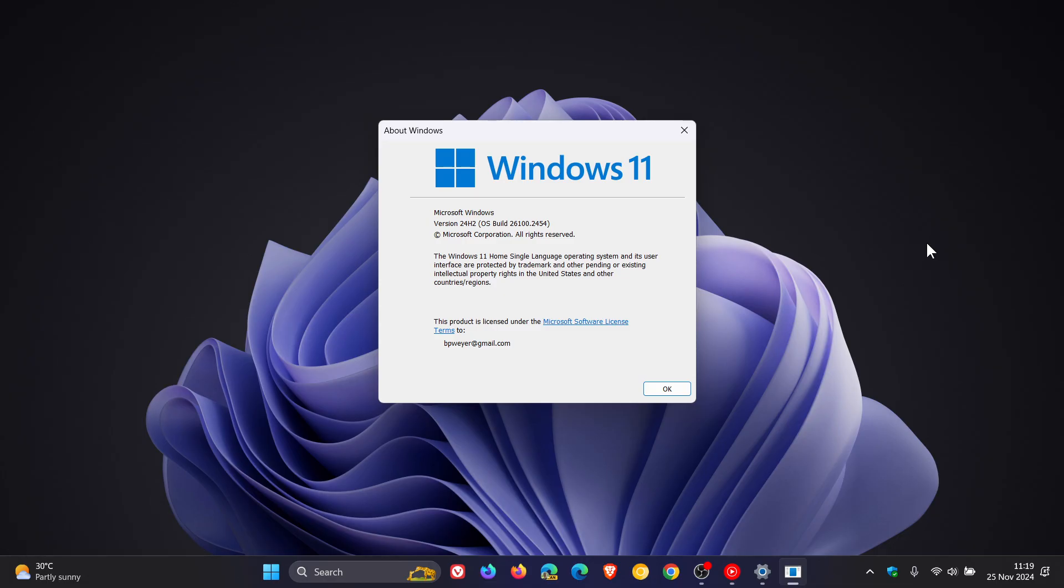They mentioned that this issue primarily affects USB connected multifunction devices or standalone scanners that support scan functionality and the ESCL protocol.